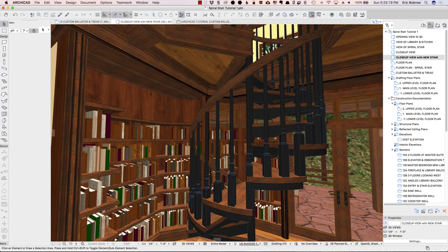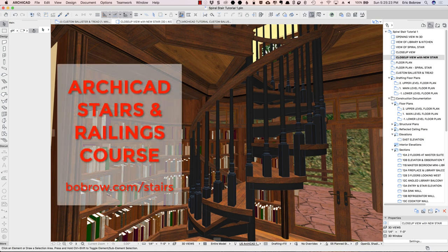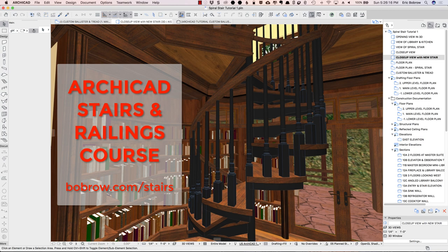I hope you enjoyed this ArchiCAD video tutorial. It was rather elaborate and lengthy, but I think it covered a lot of very important things about working with stairs and railings and matching and building up something to suit a particular design context. Please post comments or questions below this video wherever you see it posted on my website or on YouTube. If you'd like to become a master of ArchiCAD stairs and railings, I invite you to join me for my new ArchiCAD stairs and railings course at Bobrow.com forward slash stairs. It's been my pleasure to share this with you — look forward to your feedback.